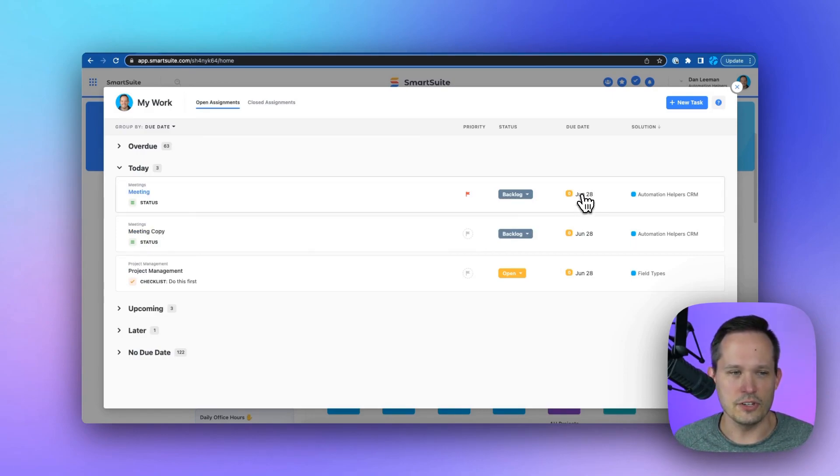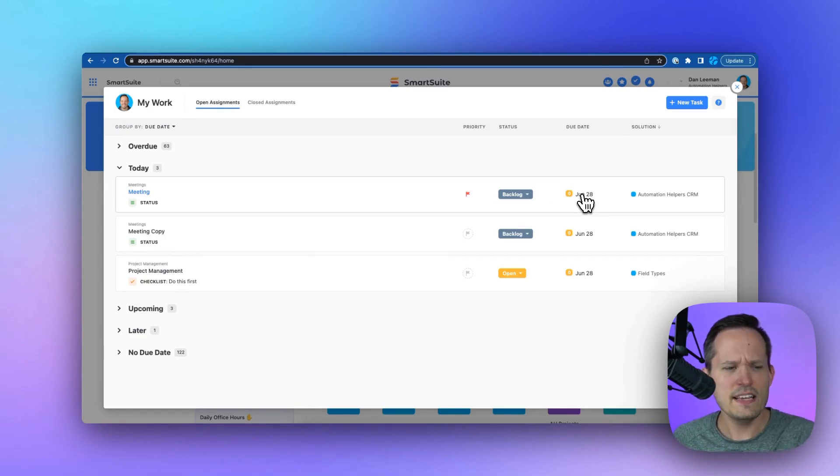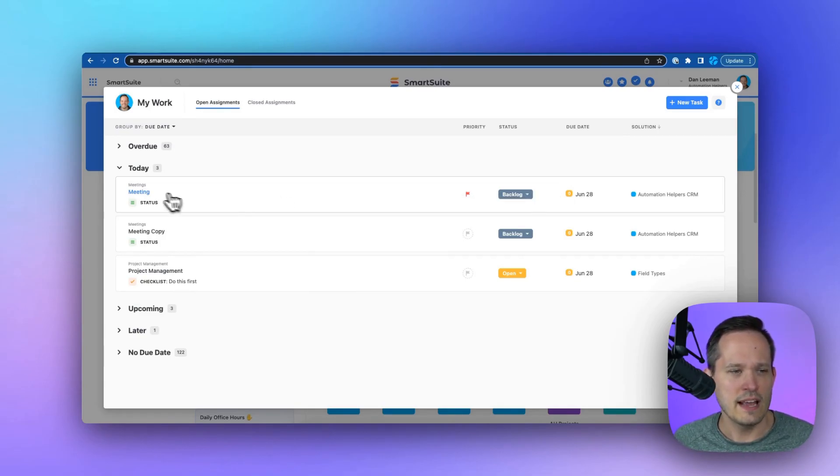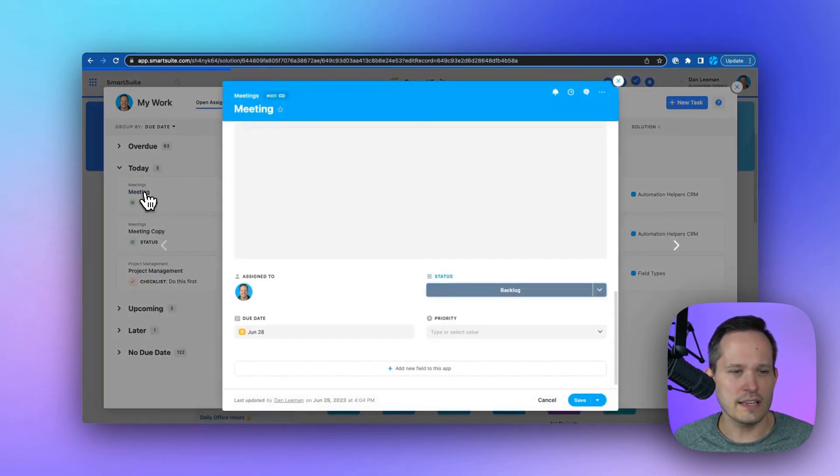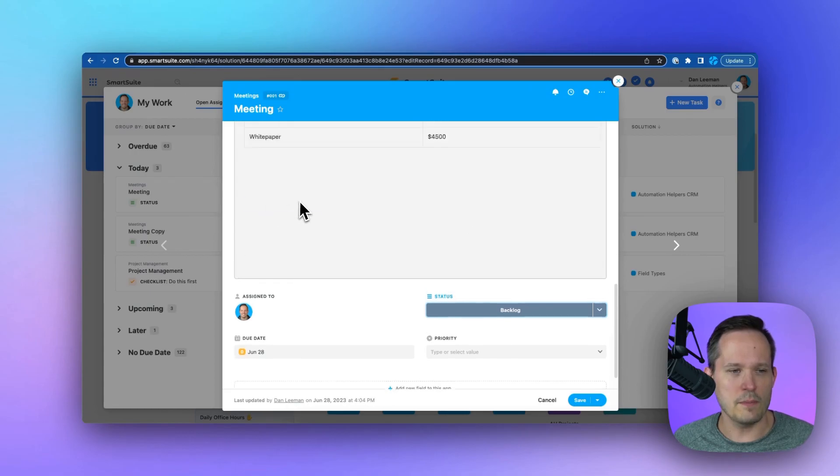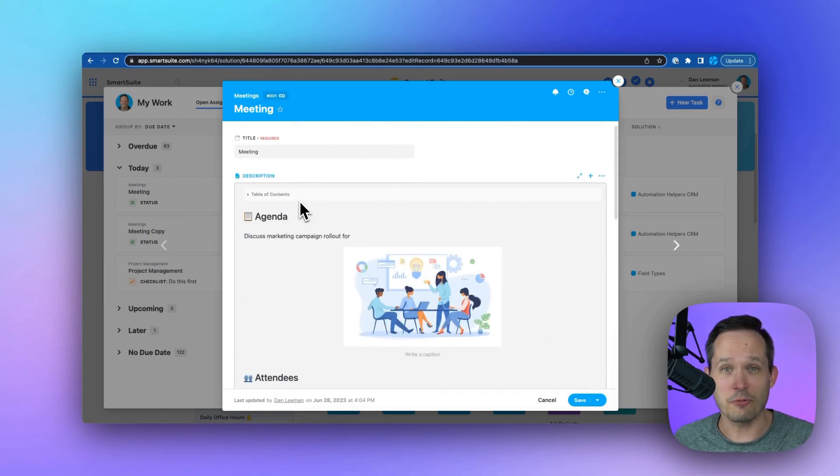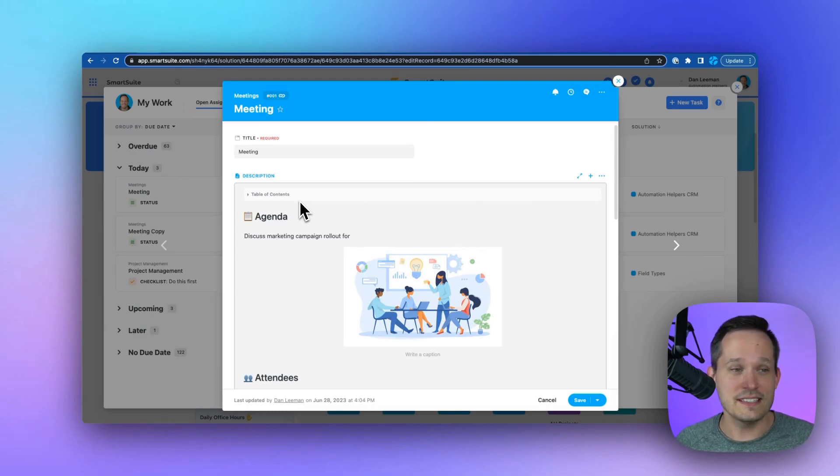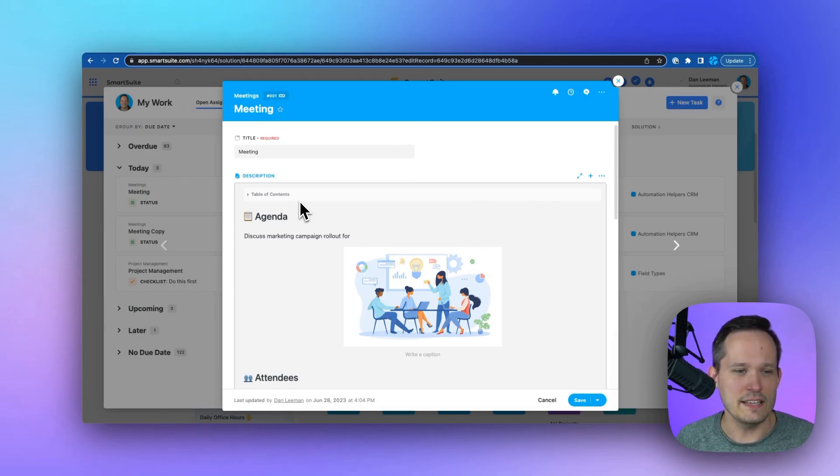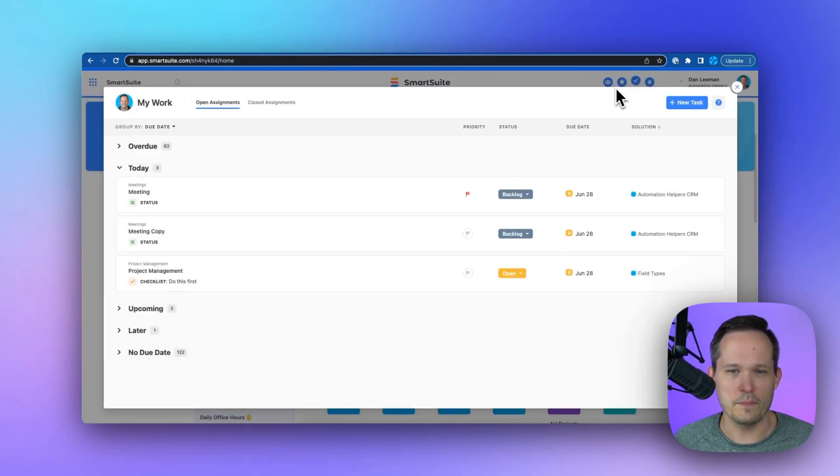We can see our due date for this. If I need more information about this, I can actually click and open it up and be able to view any relevant information about that record. I don't have to navigate all over the system. It's here and easily accessible for me.